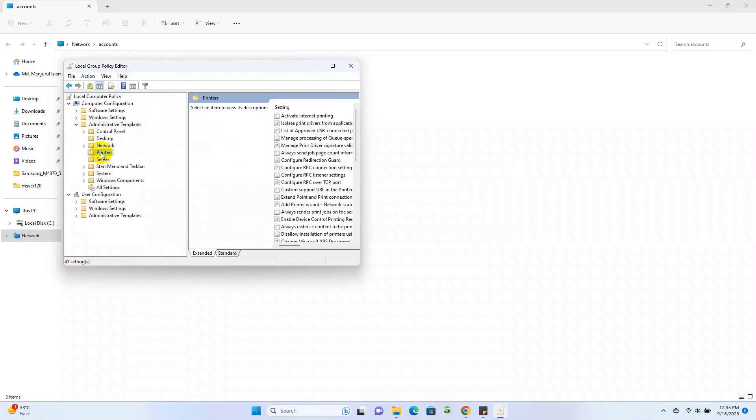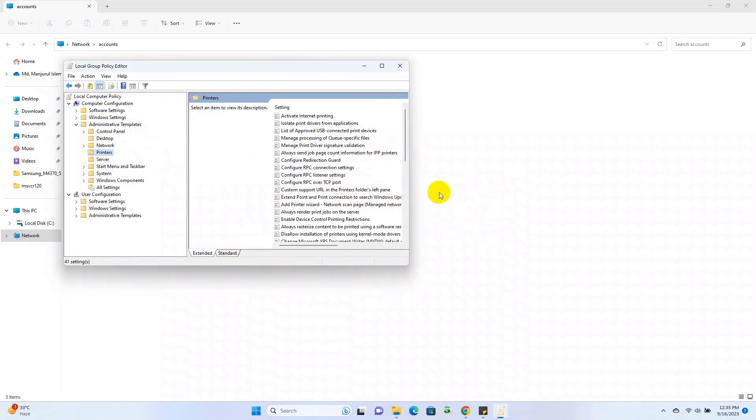Click on Printer. On the right side, double-click on Configure RPC Connection Settings.